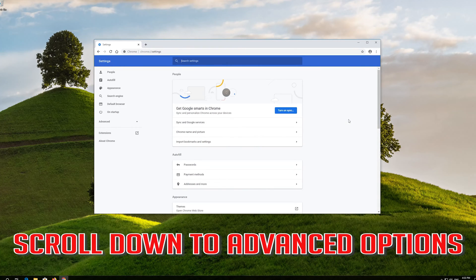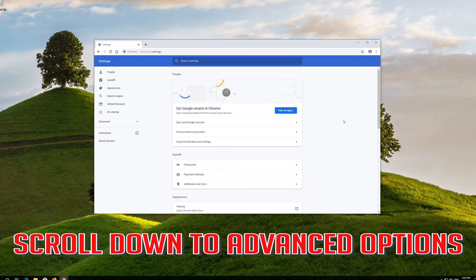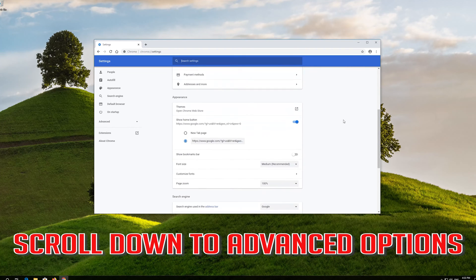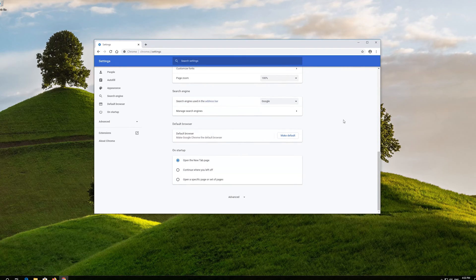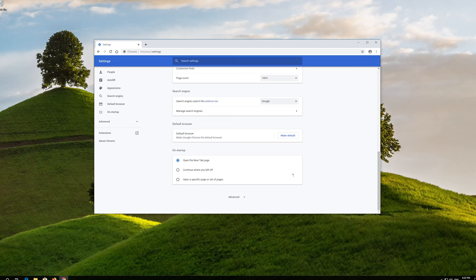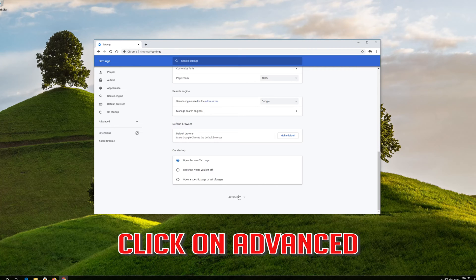Scroll down to advanced options. Click on Advanced.